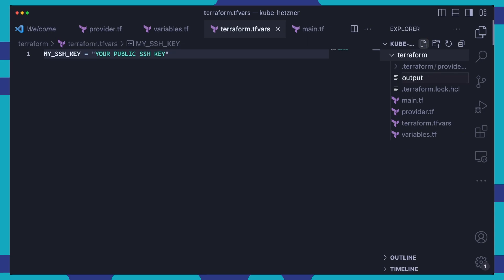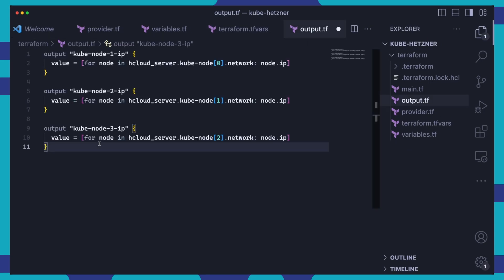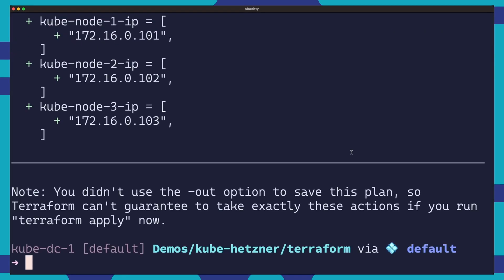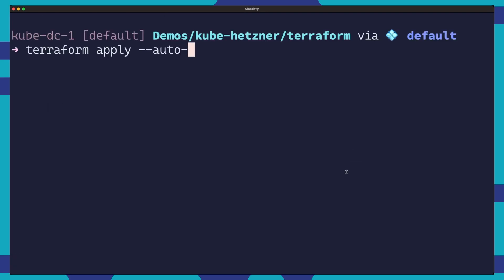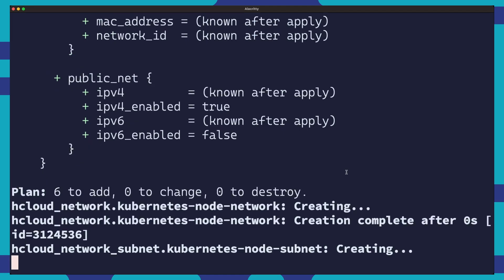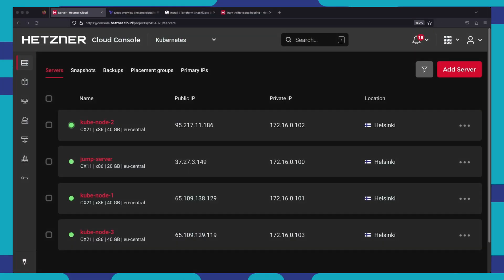Before we deploy this setup to Hetzner, let's define some outputs in an outputs.tf file. This will help us keep track of the IPs of our kubenotes for use later on during the Kubernetes setup. And now it is time to deploy. First, we run terraform plan to check that everything looks good. Then we use terraform apply to deploy the infrastructure. We can check the Hetzner Cloud console and we can see our servers have been provisioned. We can also check the networks and the subnets that have been provisioned alongside the servers.